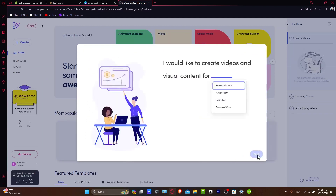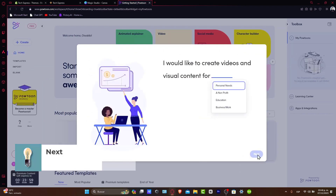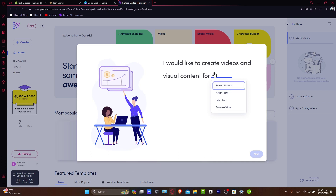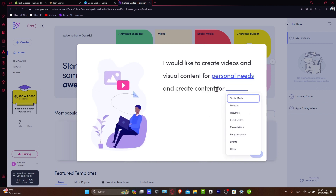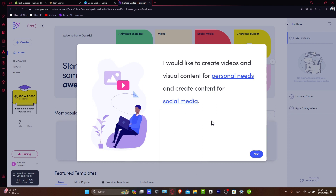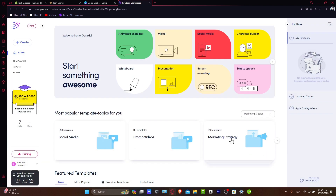Beginning here with a new project in Powtoon. Once you've logged in, you want to start a new project. It's going to ask you what you'd like to create videos and visual content for — for example, personal needs or content for social media. You can choose the elements that best suit you. You can choose from a wide range of pre-made templates or start from scratch if you're feeling creative. Templates are a great time saver, especially for beginners — they give you a solid foundation to build upon.